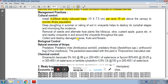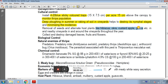Removal of weeds and alternate host plants around the vineyards throughout the year is recommended. Alternate host plants should be removed from the vineyards, along with uprooting of weeds and their seeds.